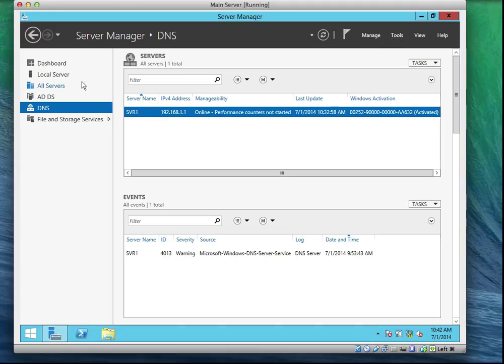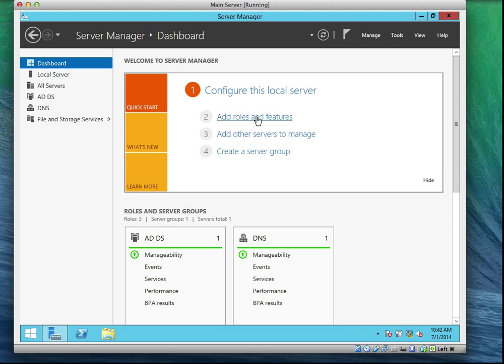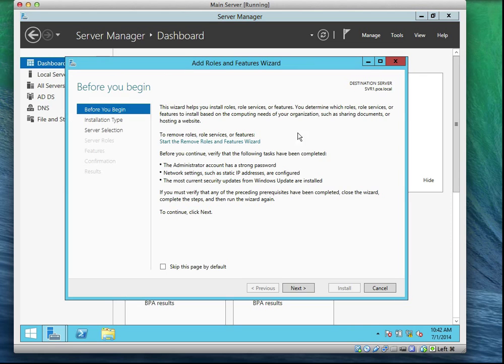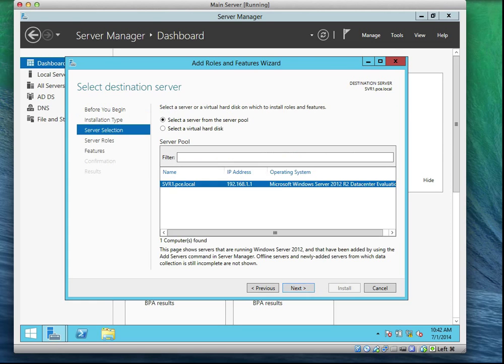So what I'm going to do now, I'm going to go to the dashboard and I'm going to click on Add Roles and Features. I'm going to click on next. Of course, it's still selected on my Server One. You can now see it's now called Server One.PCE.Local.